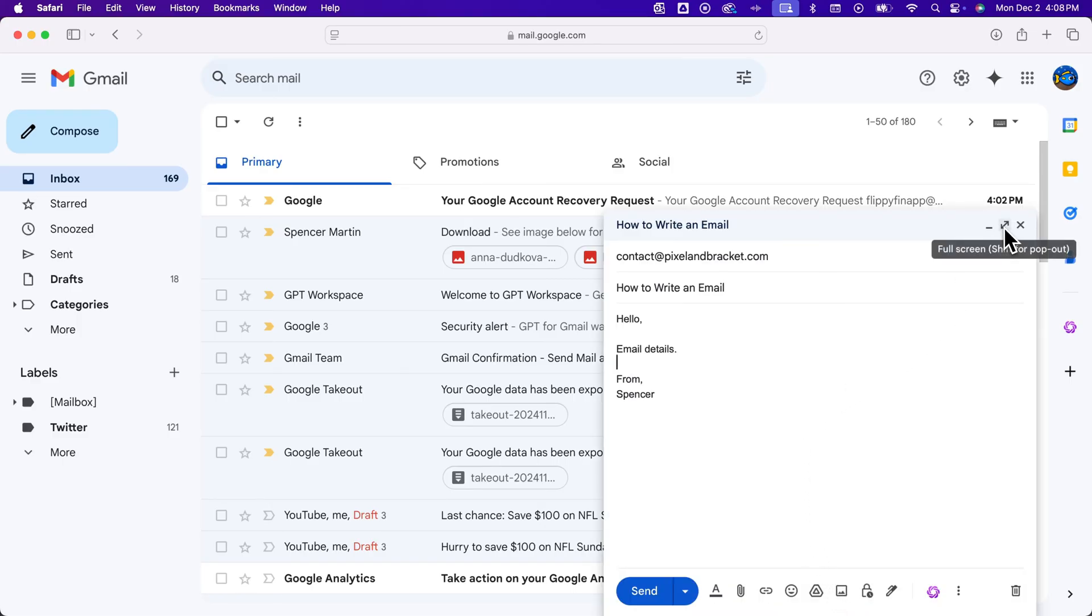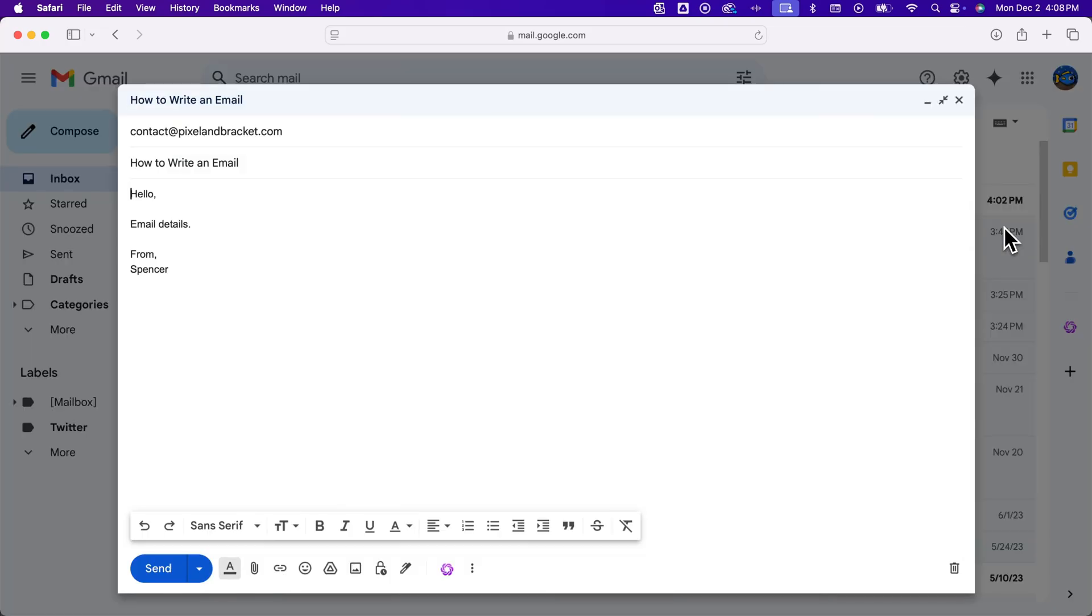You can also full screen it. And so if we click on that, it kind of gives us this full screen look to where we can easily work with our email, especially if it's a bigger email or a longer email with lots of different parts.